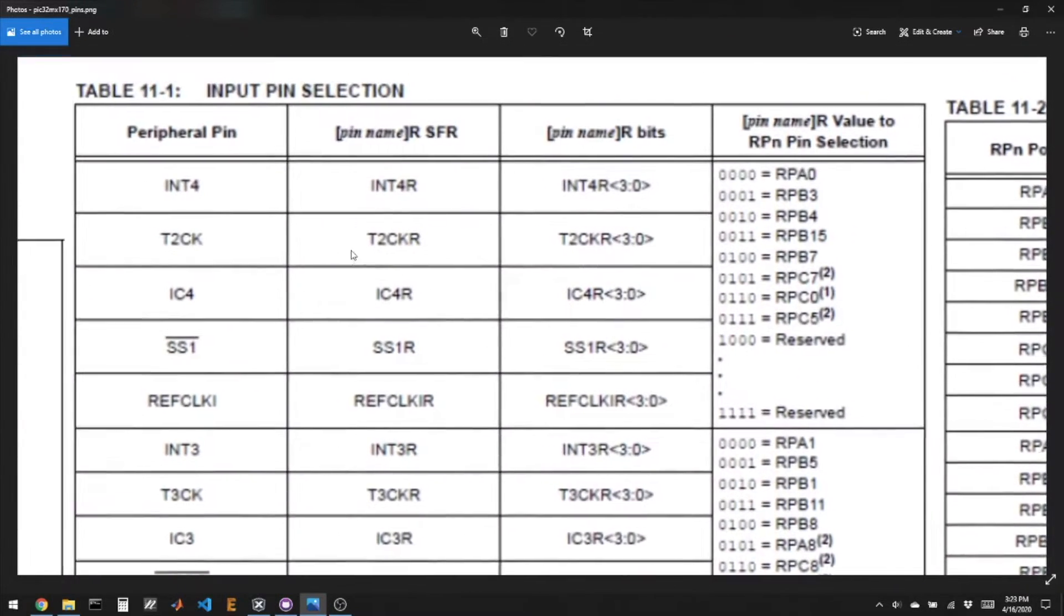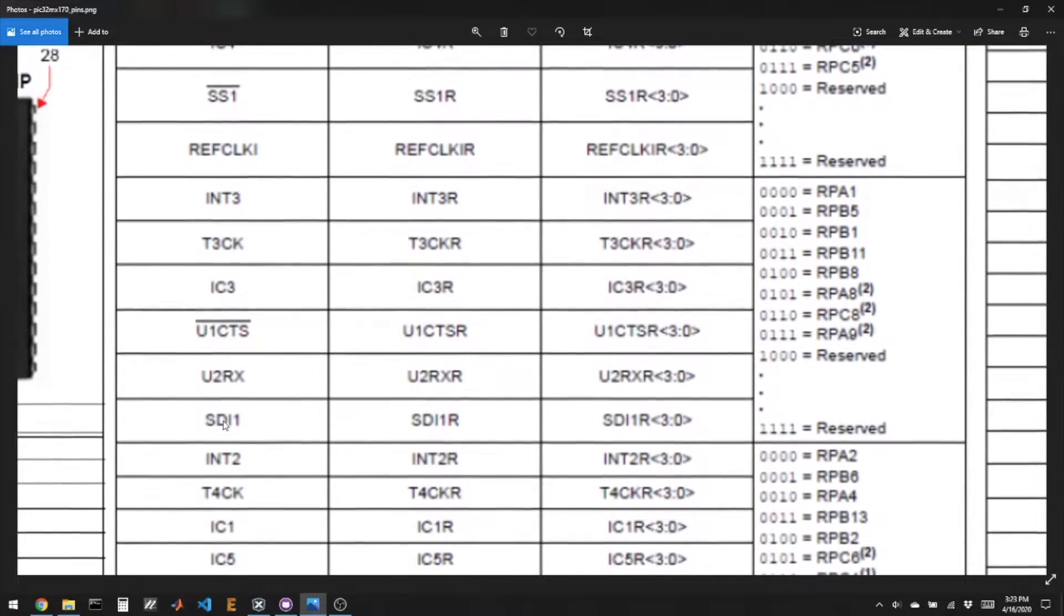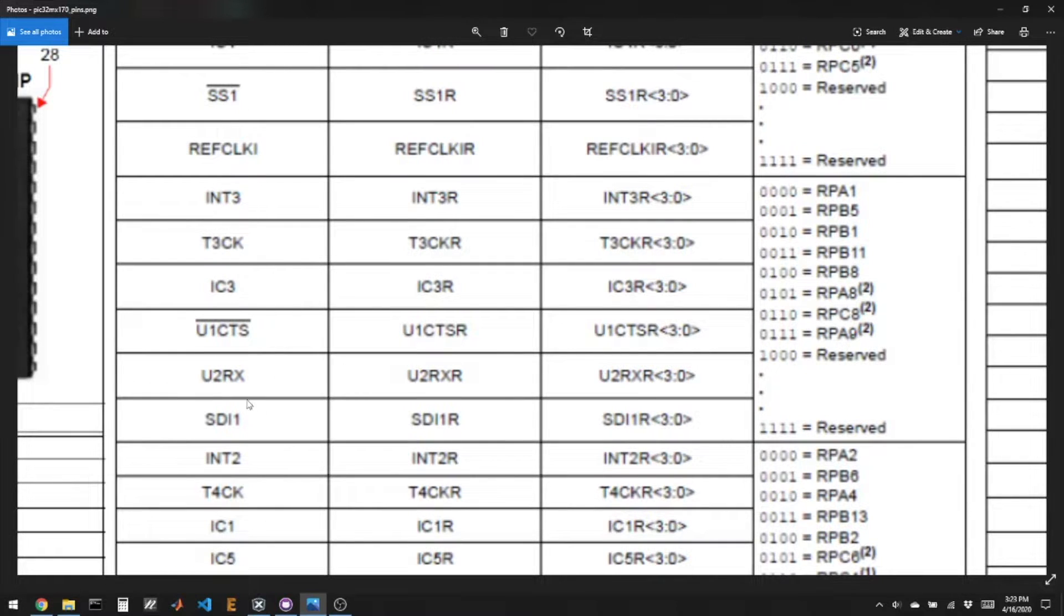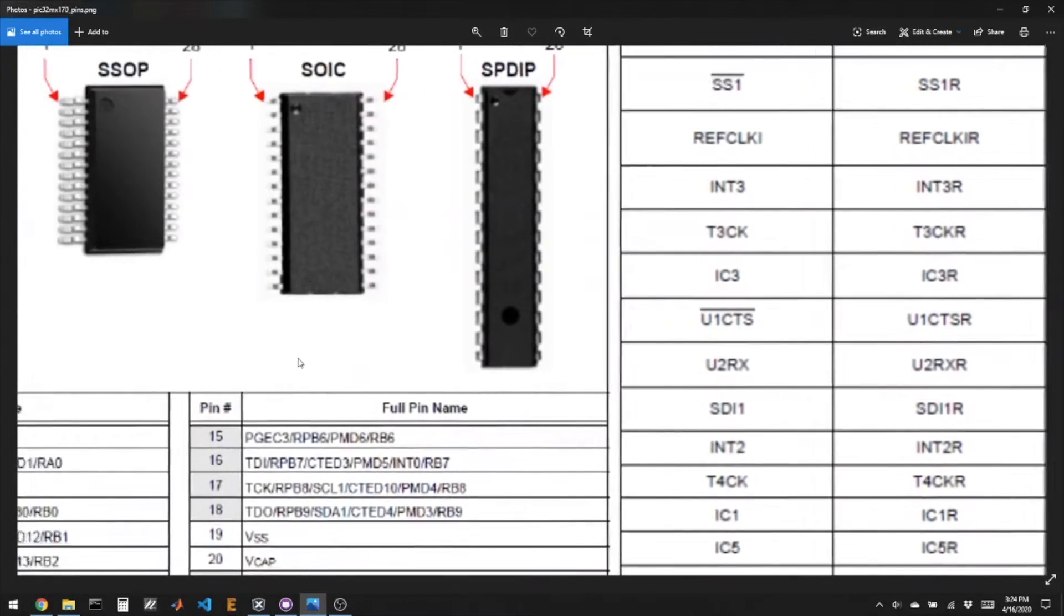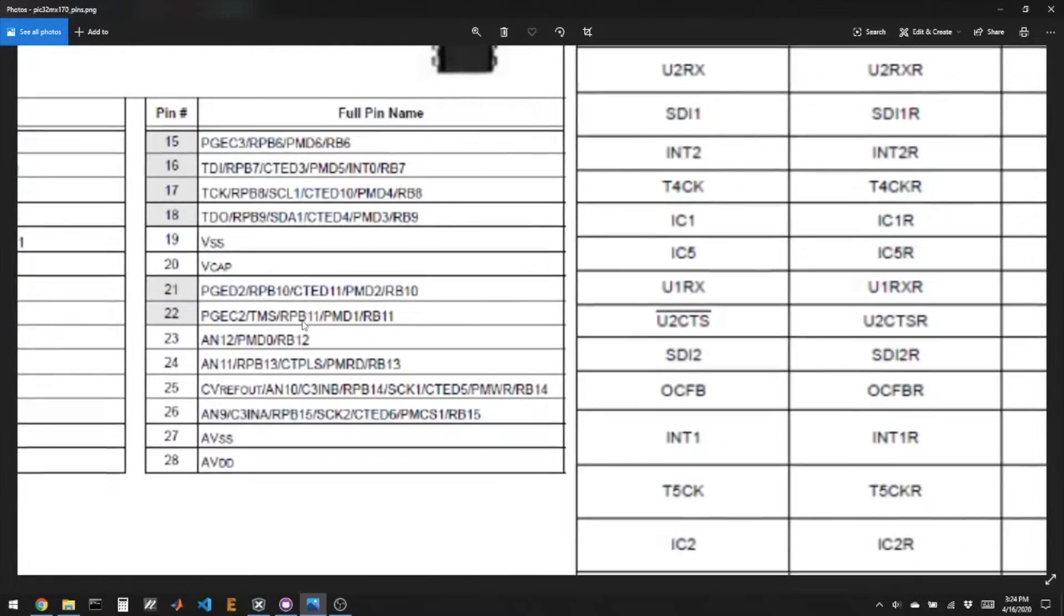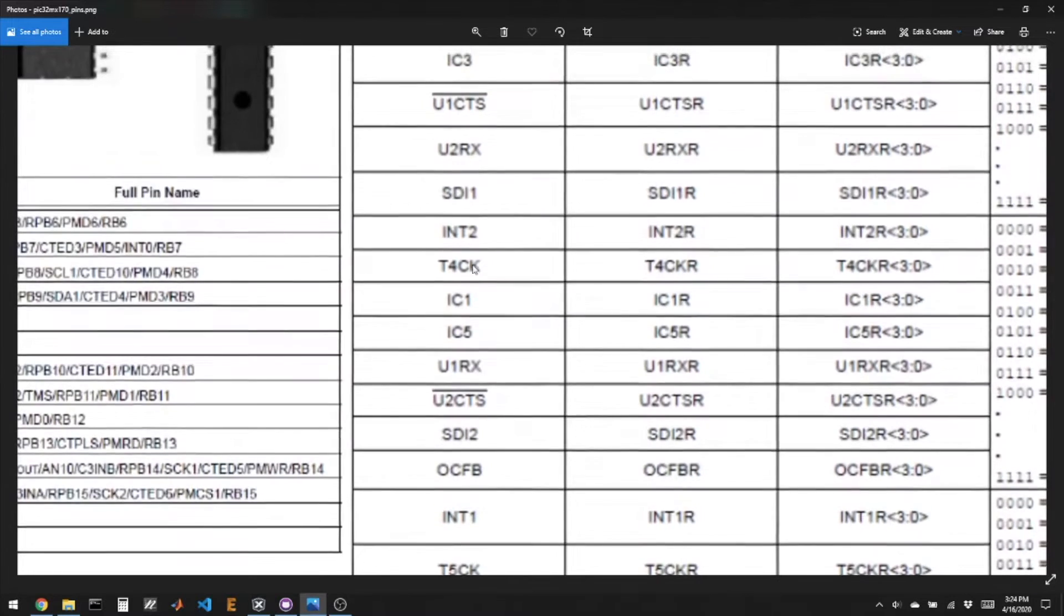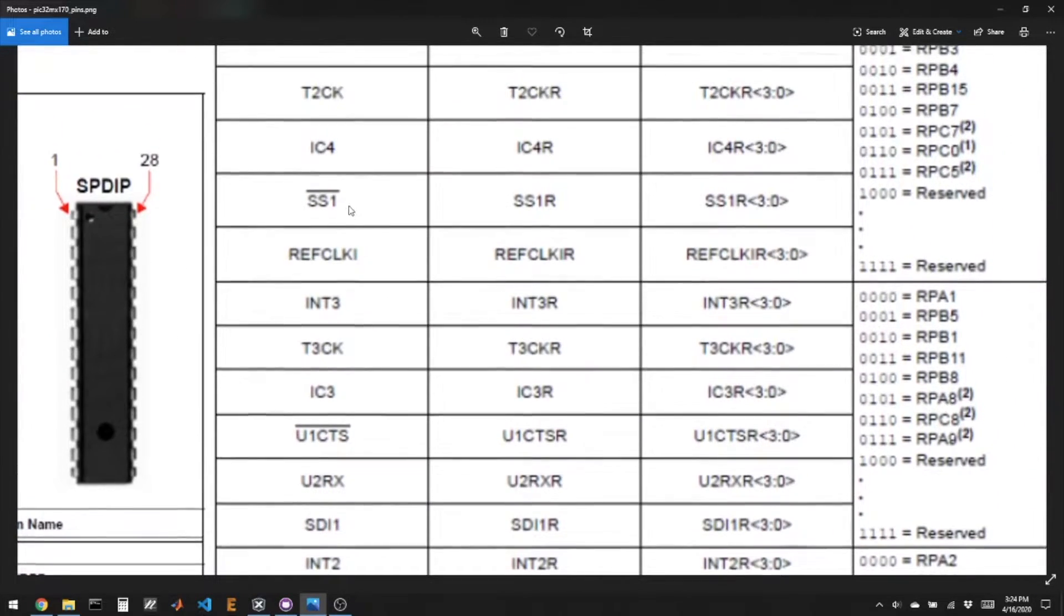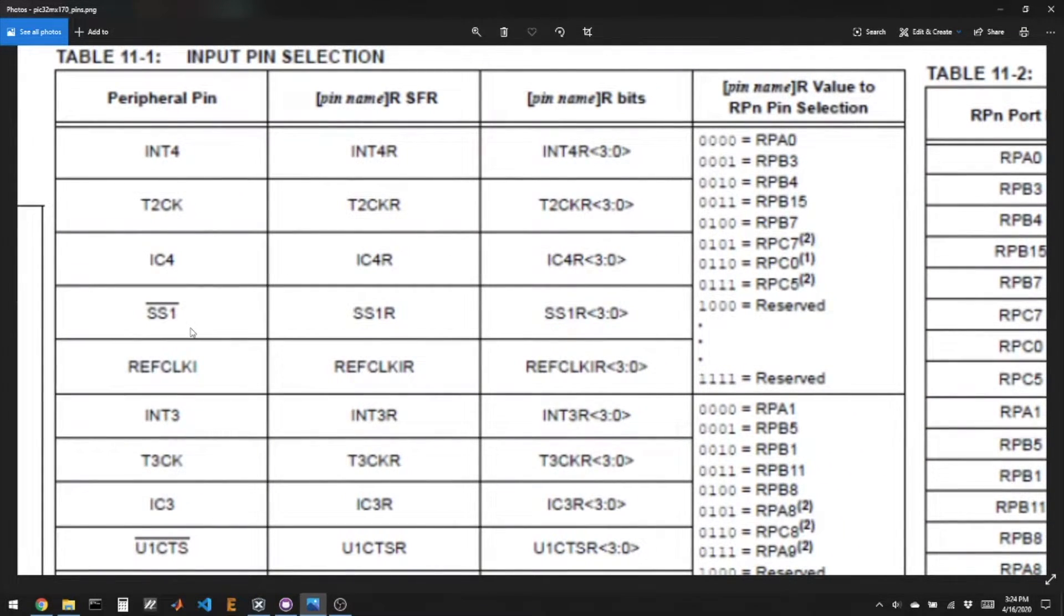And for an input, I'm looking for SDI1. Here's SDI1, it can be on A1 or B5 or B1 or any of those pins, and I would say SDI1R bits.SDI1 is equal to, say, 0001 to be assigned to pin B5. And I need a chip select pin. And there actually are specific, they call them slave select pins, so there's a slave select two.